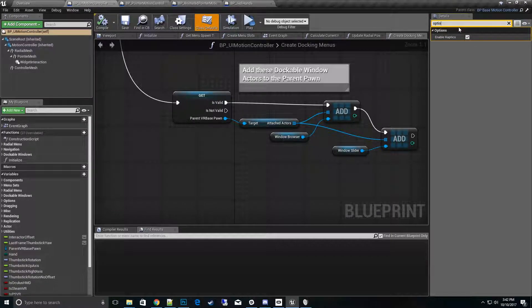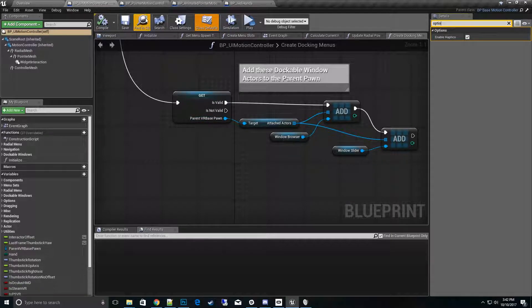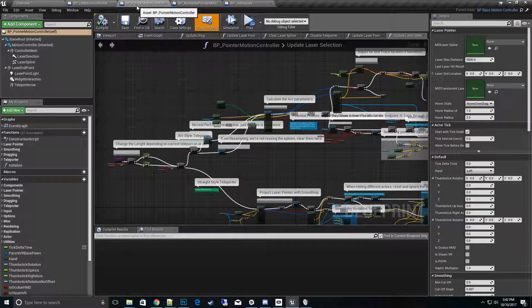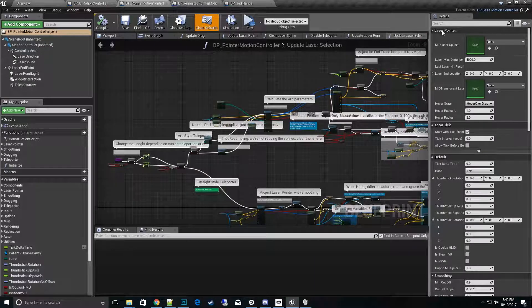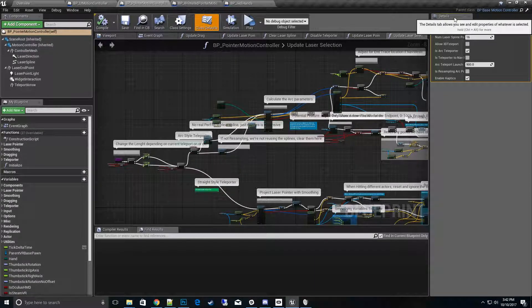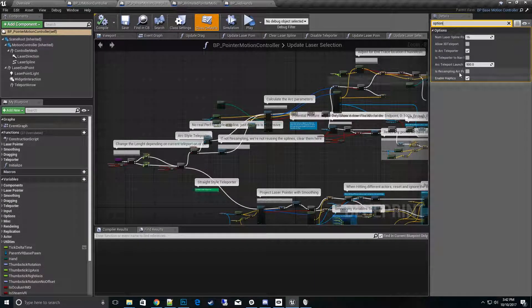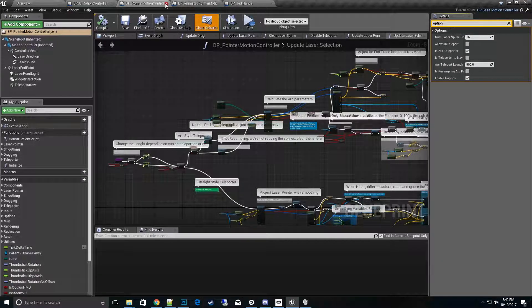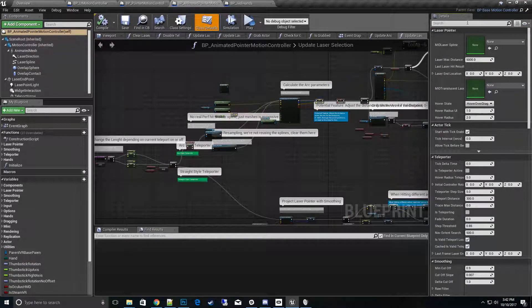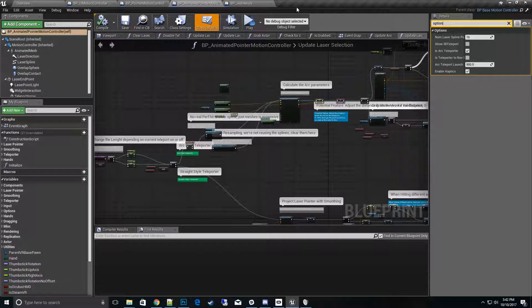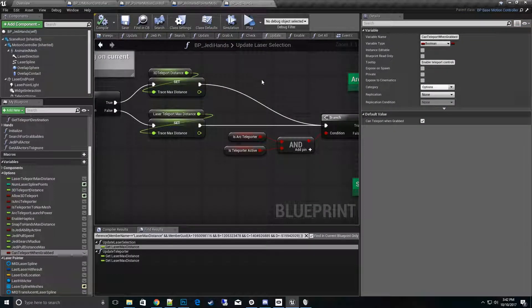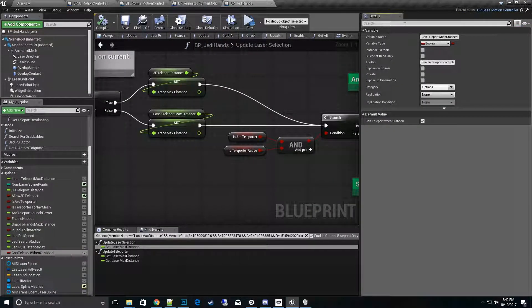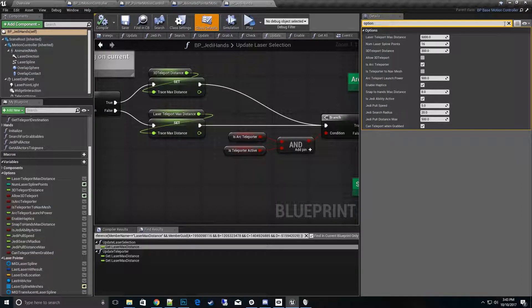So that controls that specific action. We'll go ahead and jump ahead because a lot of these are pretty much the same thing. If we type in here, some of them do vary a little bit, so you'll want to definitely look at each one of them. There's the laser pointer and here's the basic hands, and then we'll start with the Jedi hands because that has pretty much all the options.